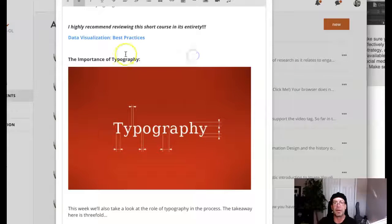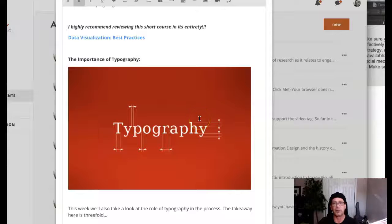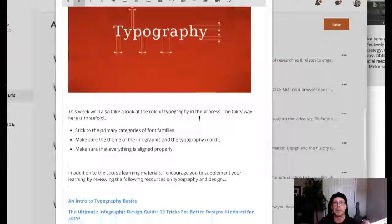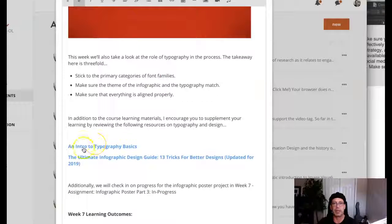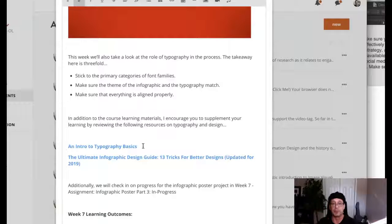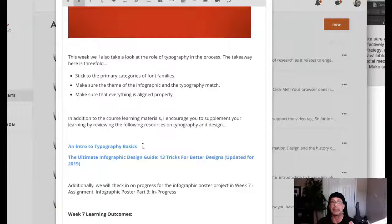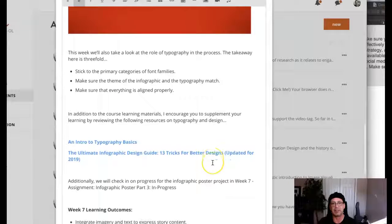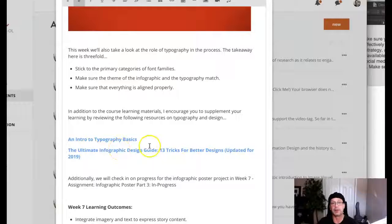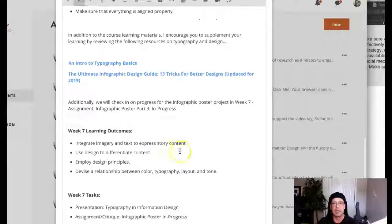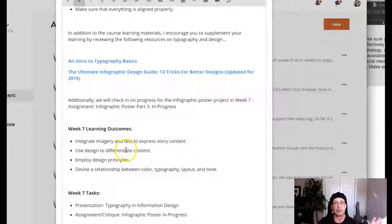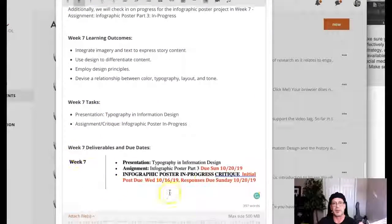Then we get into the importance of typography. I told you a little bit earlier that I had some additional resources for this typography section. And as promised here we are, an intro to typography basics. Now those of you who have had typography before, don't just blow through this, review it because it's kind of a basic hit list. It's really important. And then we have the ultimate infographic design guide, thirteen tricks for better design. There's some videos in there. This is a great resource guys.